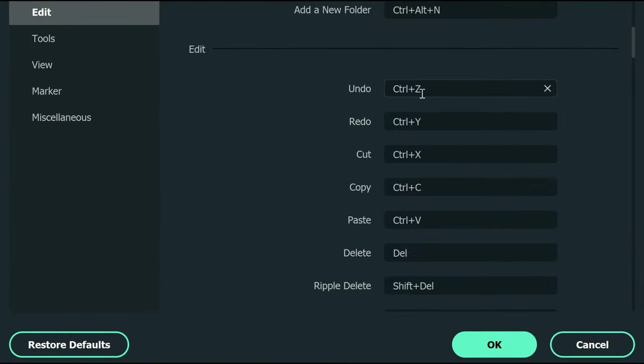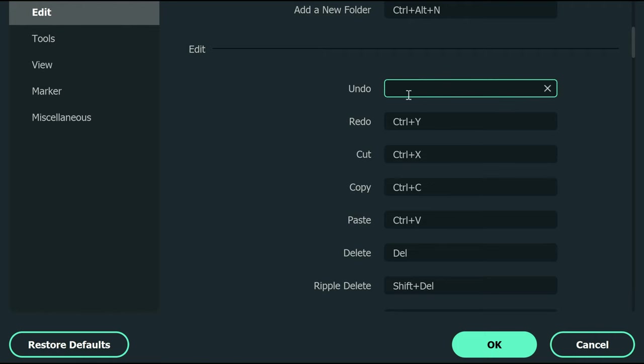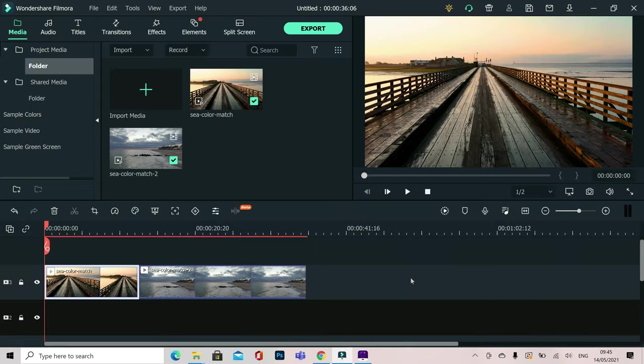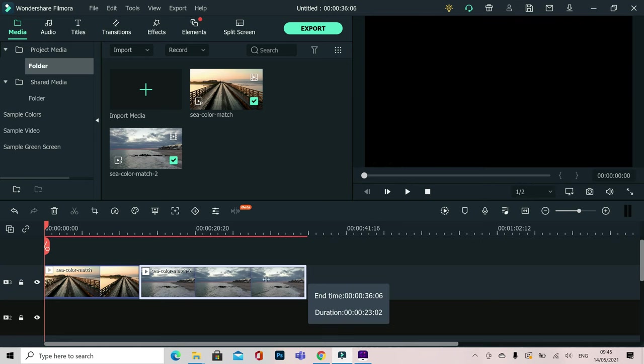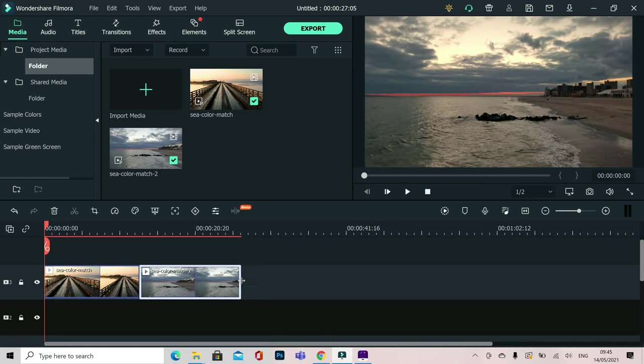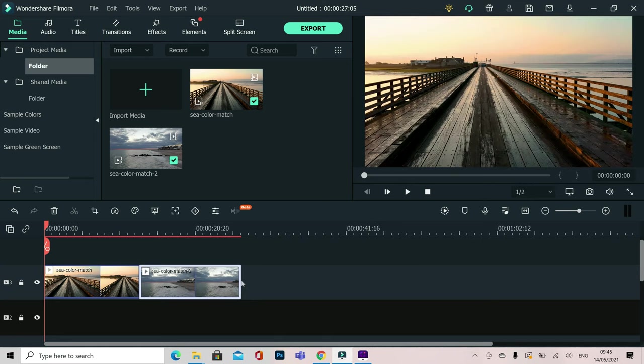Control Z for some people might be difficult to remember for undo. So simply select this, press U or whatever it is you'd use, click OK and now that has been changed to U for undo. If I drag this clip down here and now press U, it's going to undo.